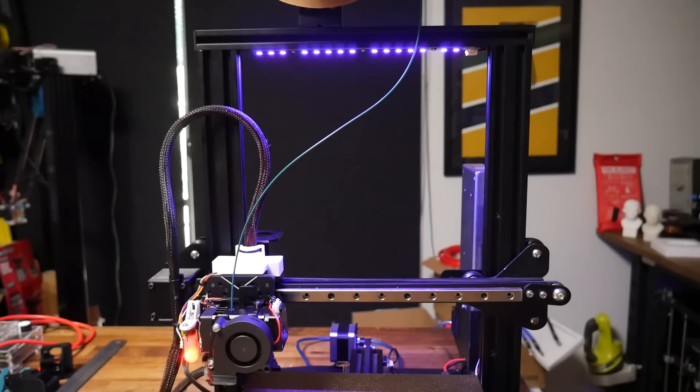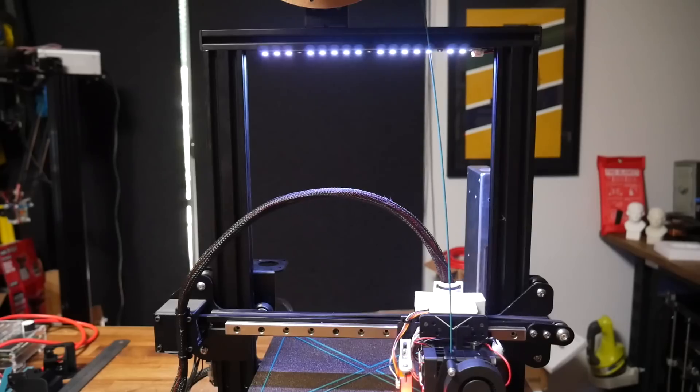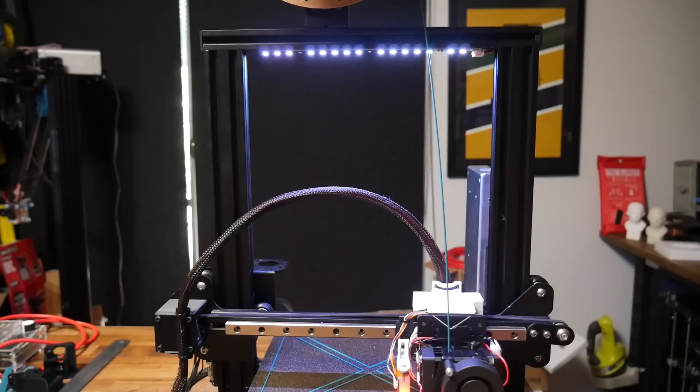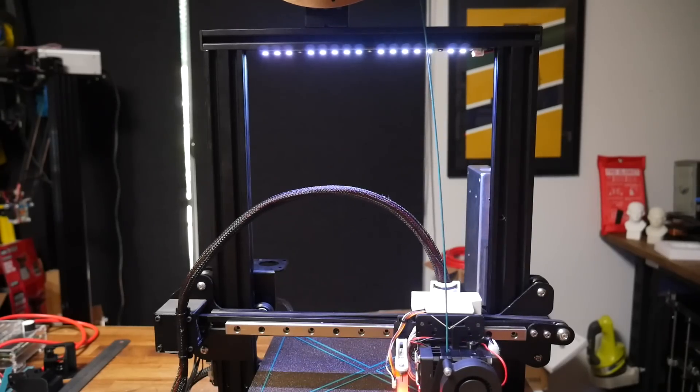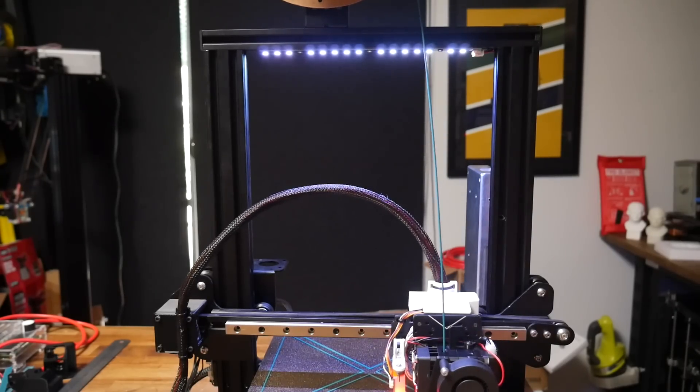As the bed is heating up, it will go from blue to purple, and then as the hot end is heating up, it will go from purple to red. And once the print starts, the LEDs will switch to white to illuminate the bed.